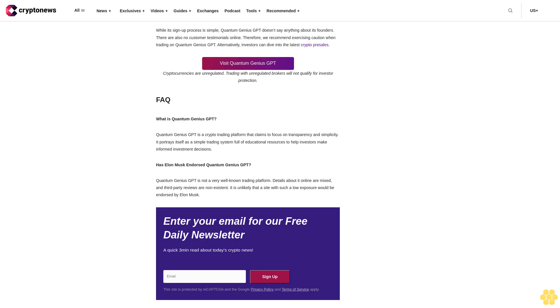Step 2: Make a deposit. While the site says that it is free to use, we found that there might be a minimum deposit requirement. Therefore, investors are advised to talk to the account manager, who may give a link to deposit the minimum required amount. In terms of payment method supported, Quantum Genius GPT states that wire transfer, PayPal, credit card, and all other fiat options are available.